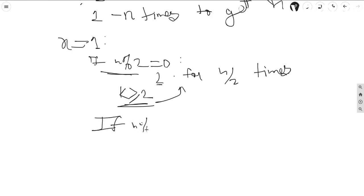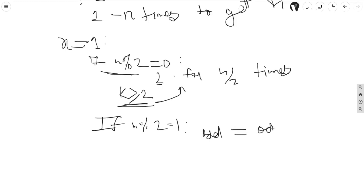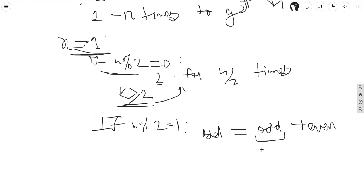If n is odd, an odd number can be represented as odd plus even. Since x equals 1, the least possible number we can choose is 3 because 1 is not available, so we need to choose at least 3.